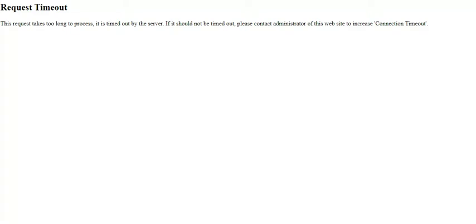So in a case like this, what you need to do is to visit your hosting company and you have to tell them to increase your connection timeout.